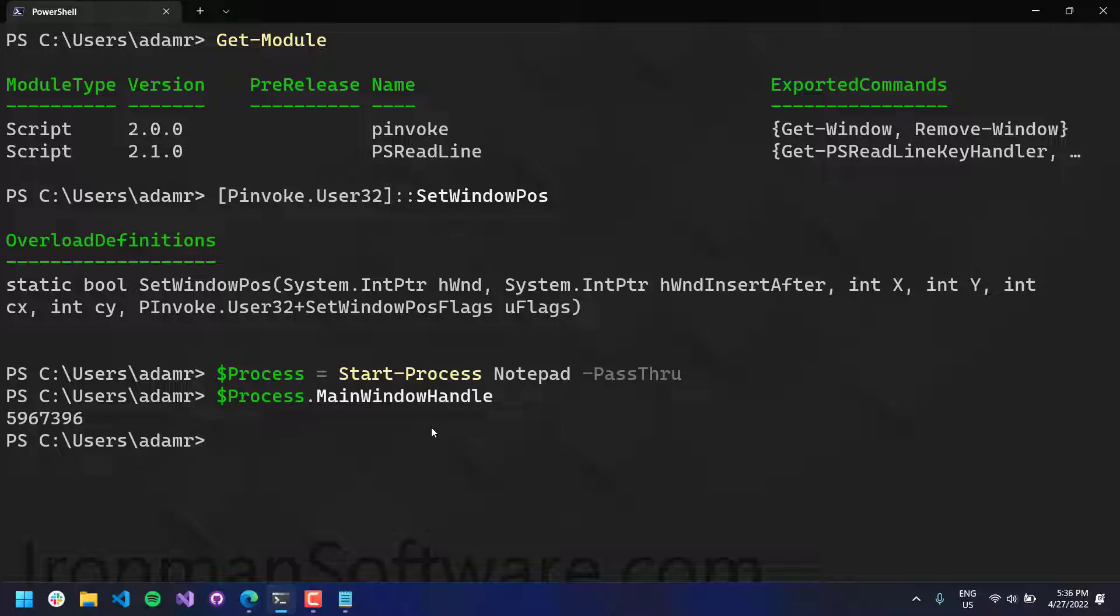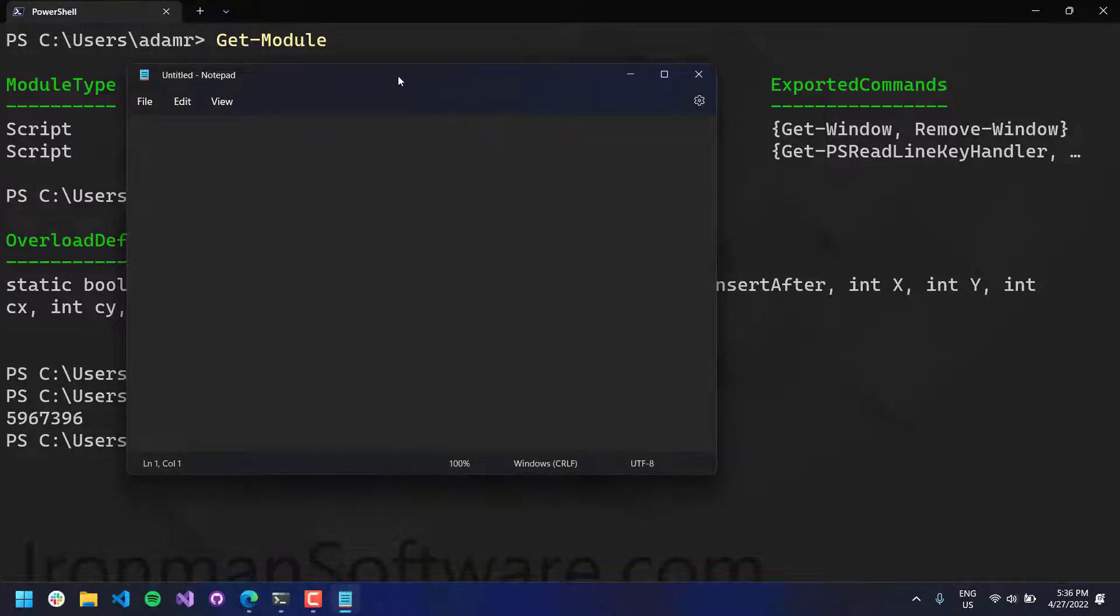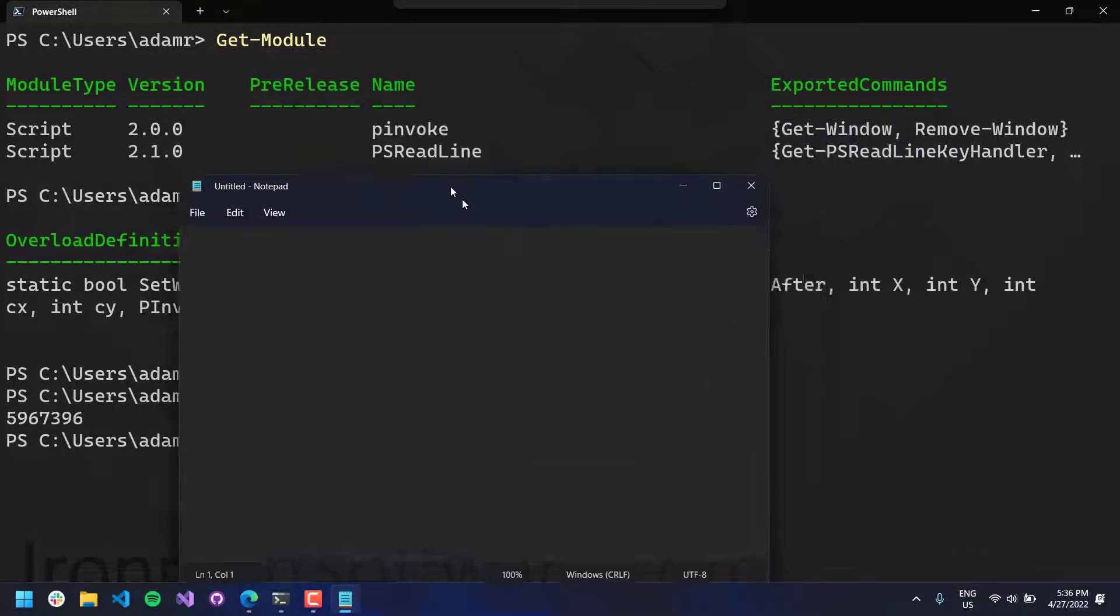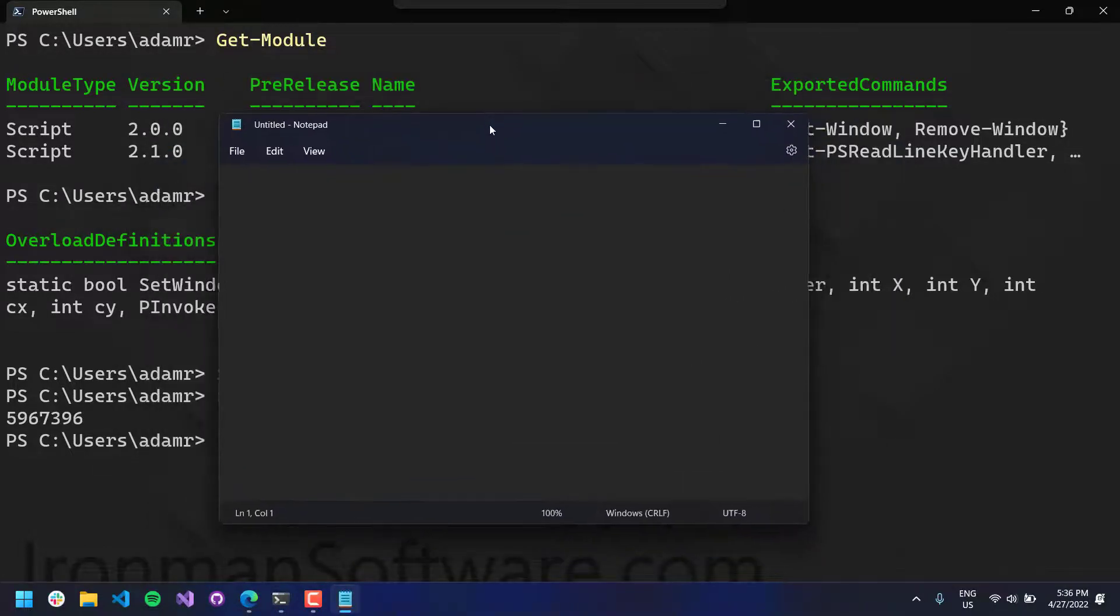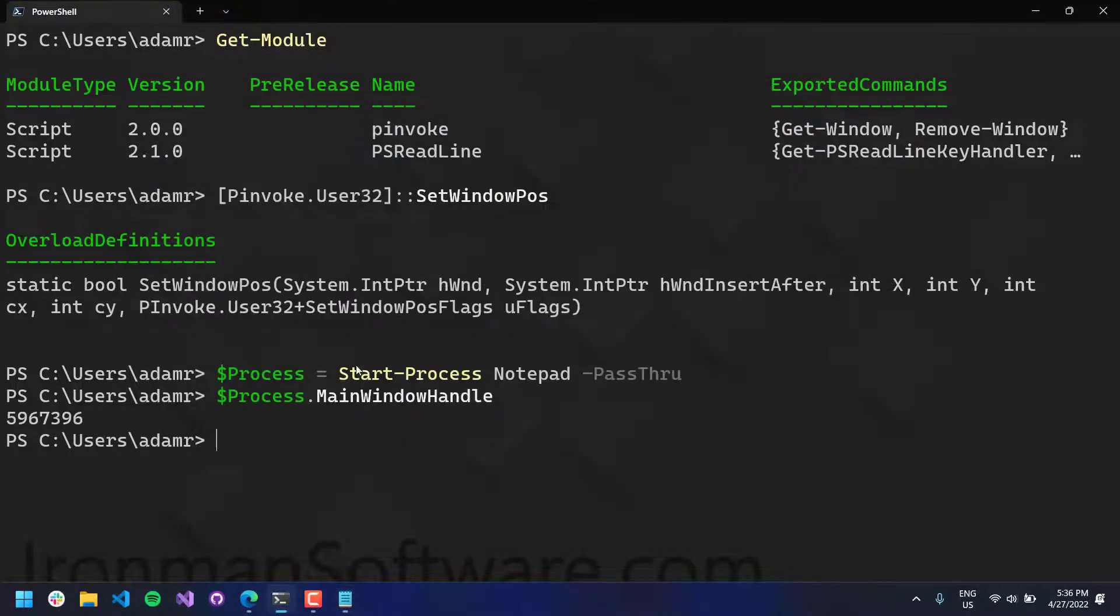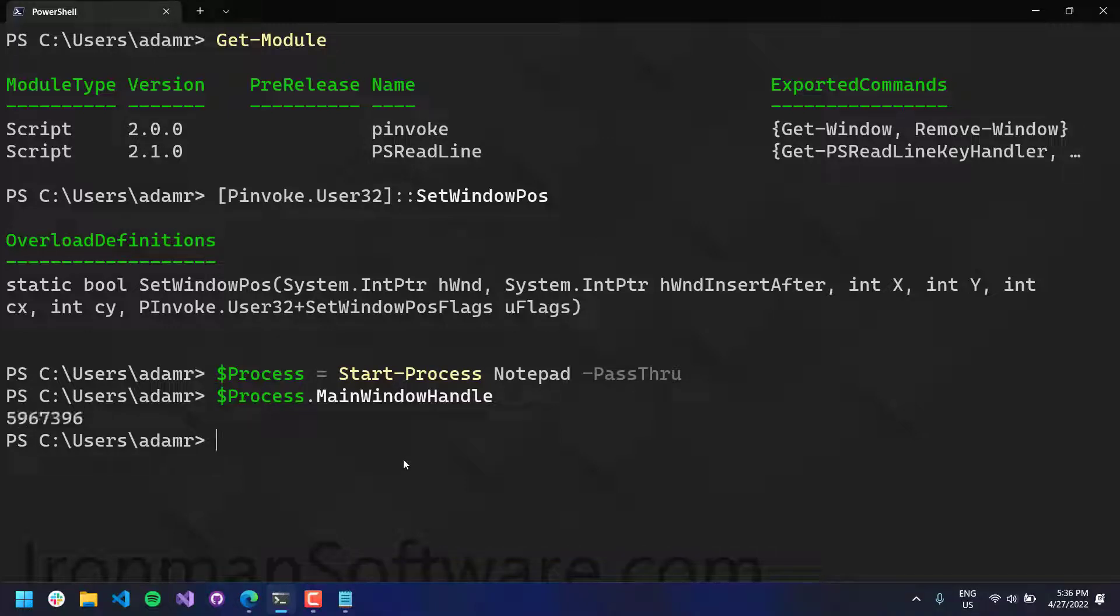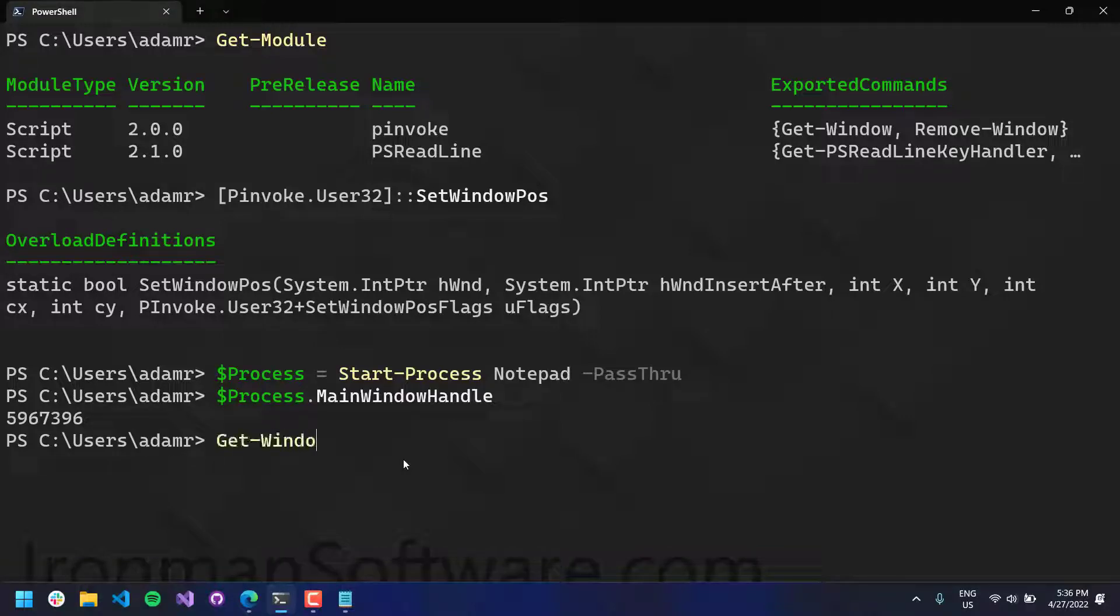So a handle is kind of just like an ID to a window. So this is the window that I'm moving around here, and its ID is this right here. So that's a window handle, or it's like a pointer. So what we can actually do is do get window hwind, and we can pass in that process.mainwindow handle to this.